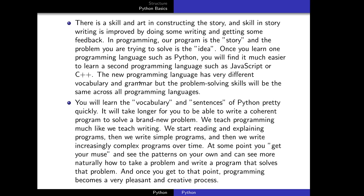Once you learn one language like Python, learning the next language is easier. From language to language you have different vocabulary and grammatical rules, but the skill you need to connect them and tell the story is the same.